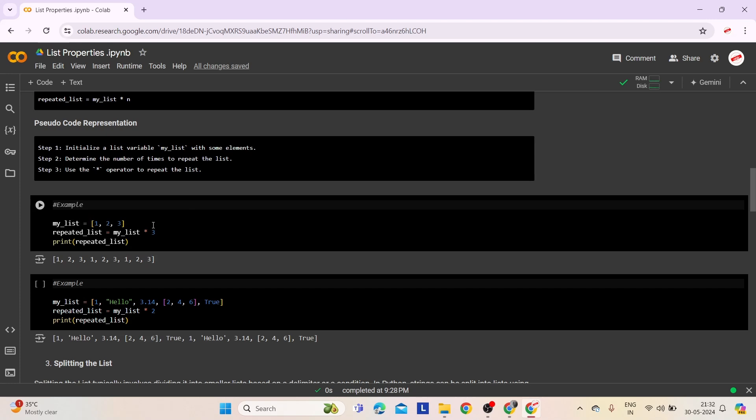Here are two examples demonstrating list repetition. The first example demonstrates how list repetition allows you to easily create longer lists by duplicating existing ones. We start with a list called myList containing elements 1, 2, and 3. By using the multiplication operator and multiplying myList by 3, we create a new list called repeatedList. The output displays each element of myList repeated three times consecutively.